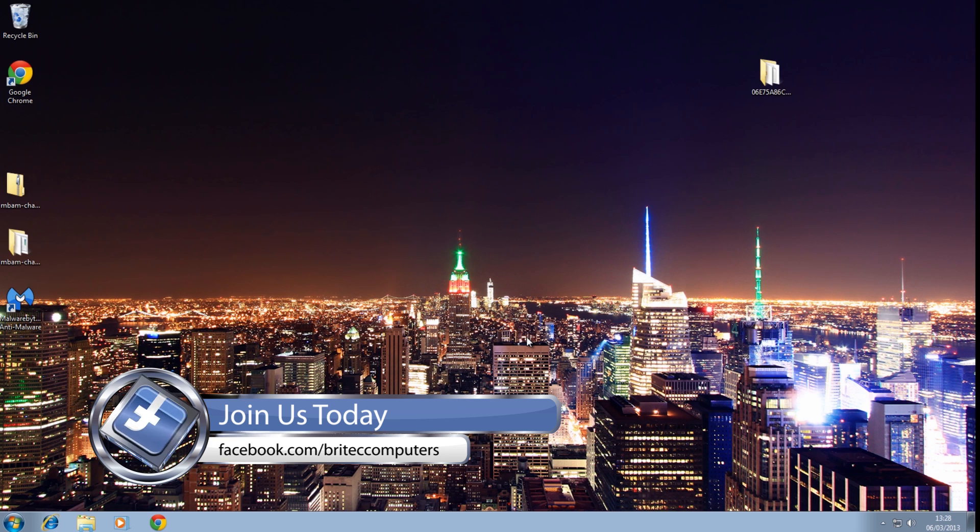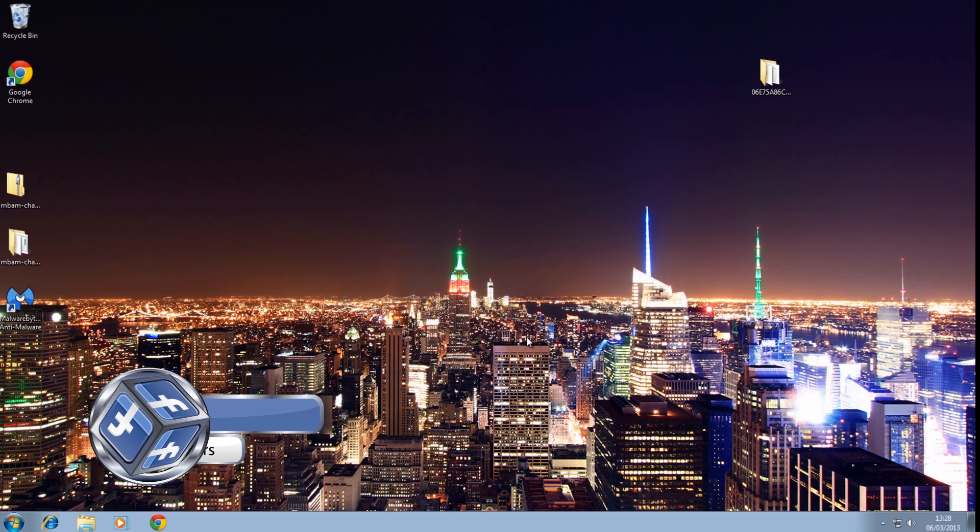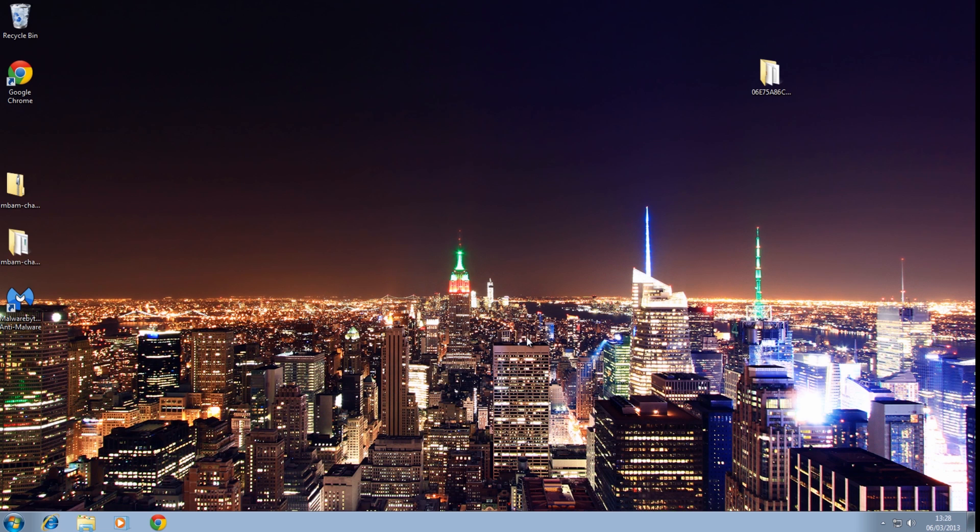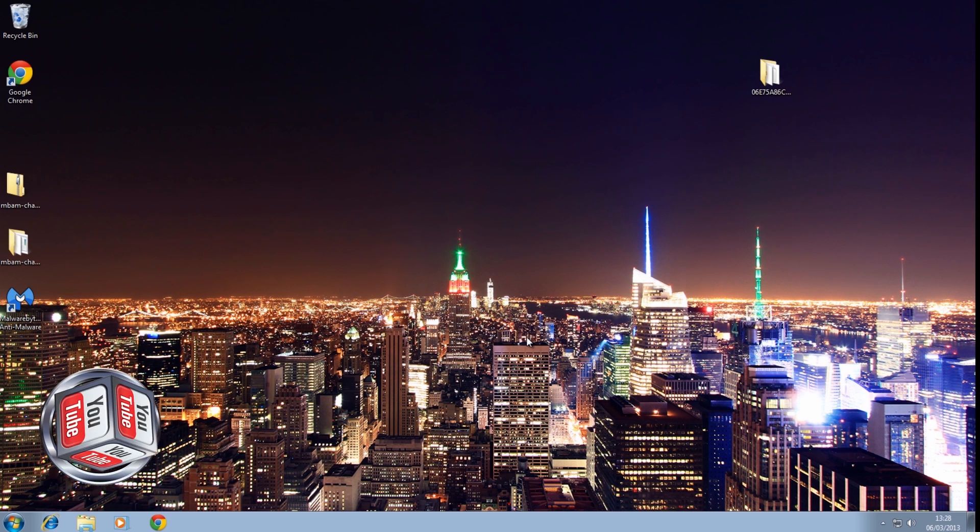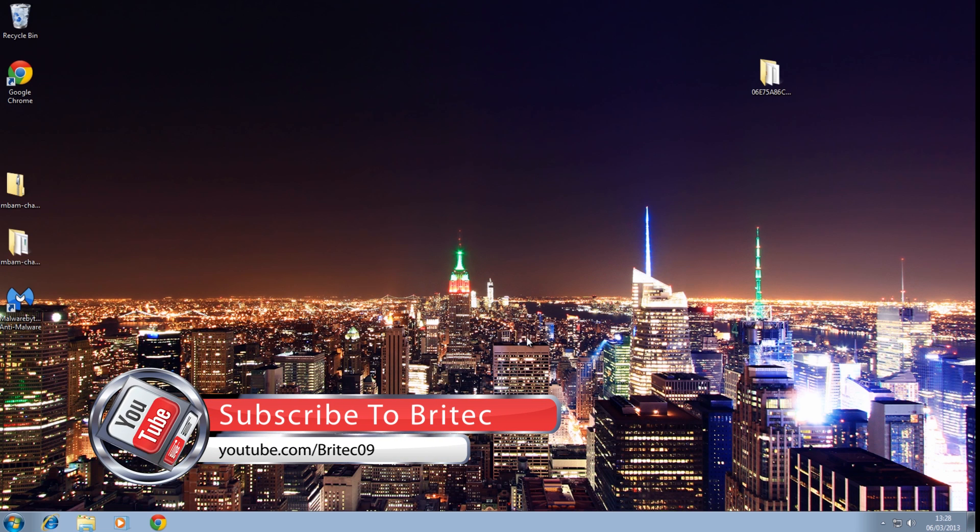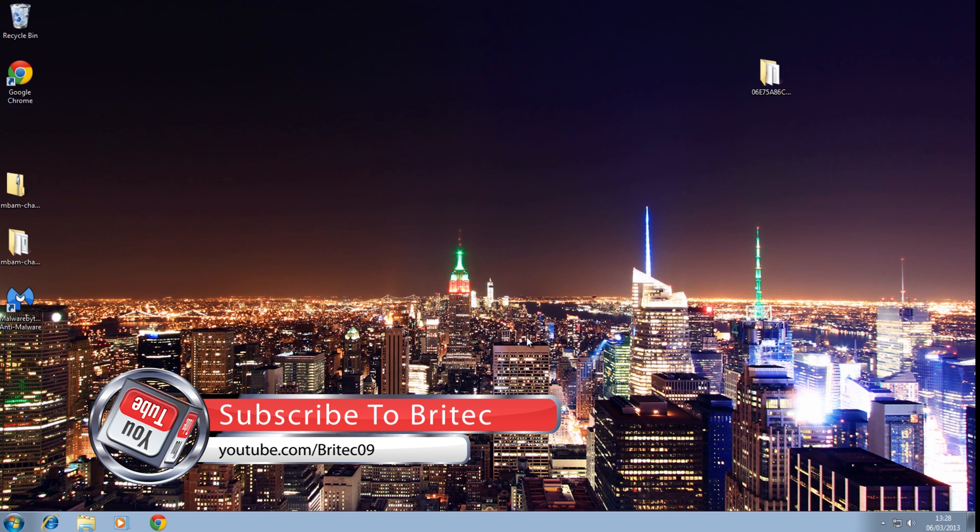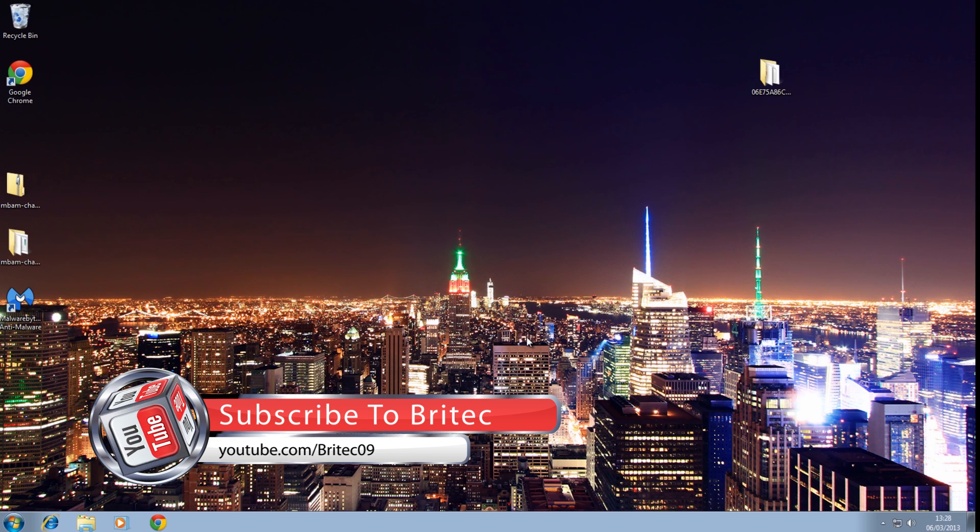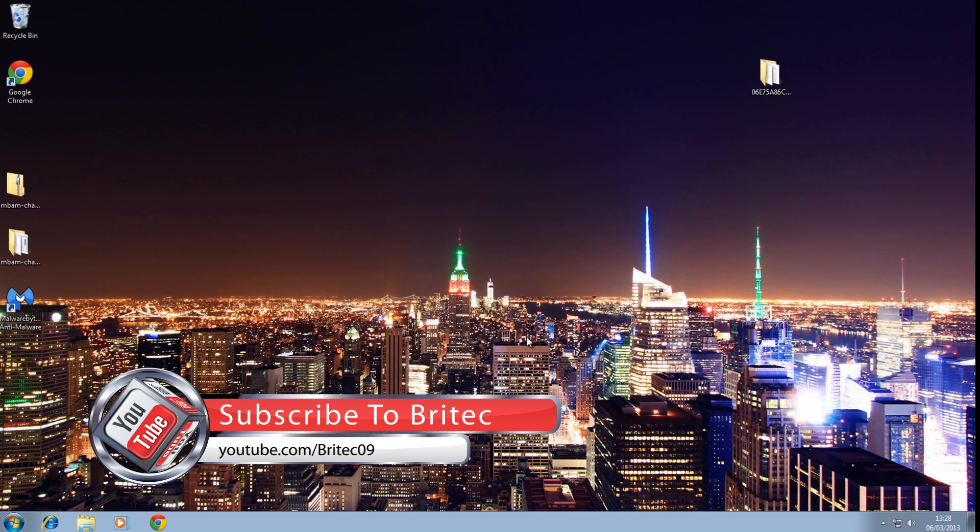So I think that's going to be about it for this video, so I hope you enjoyed it. My name is Brian from BritecComputers.co.uk. If you enjoy these videos guys, hit that subscribe button, share, support by rating and favorite all my videos, and I'll be making more useful videos again in the future. So thanks again guys and thanks for your support. Bye for now.